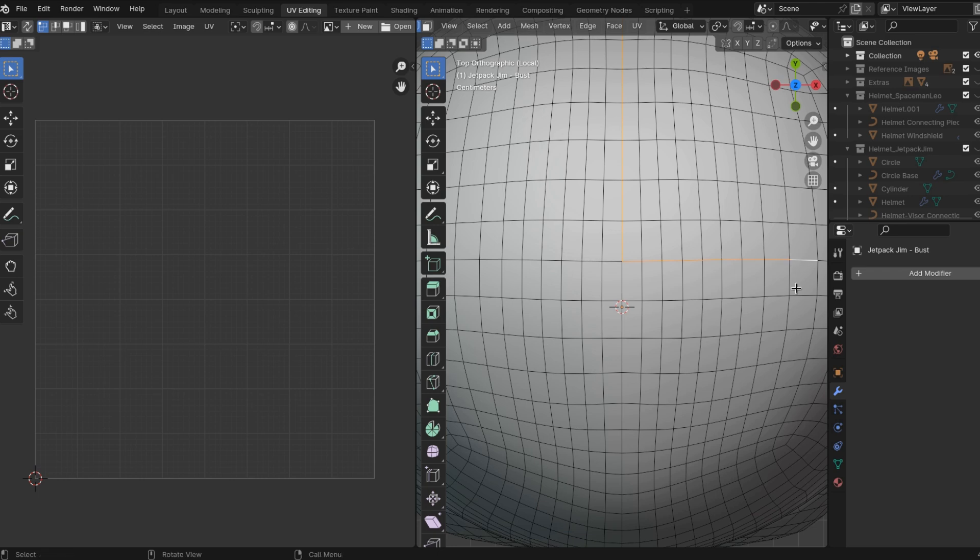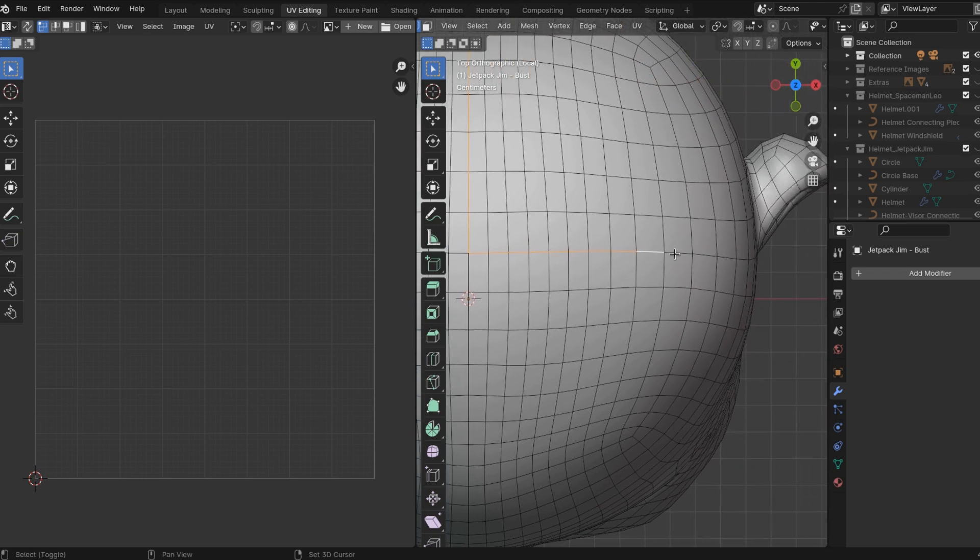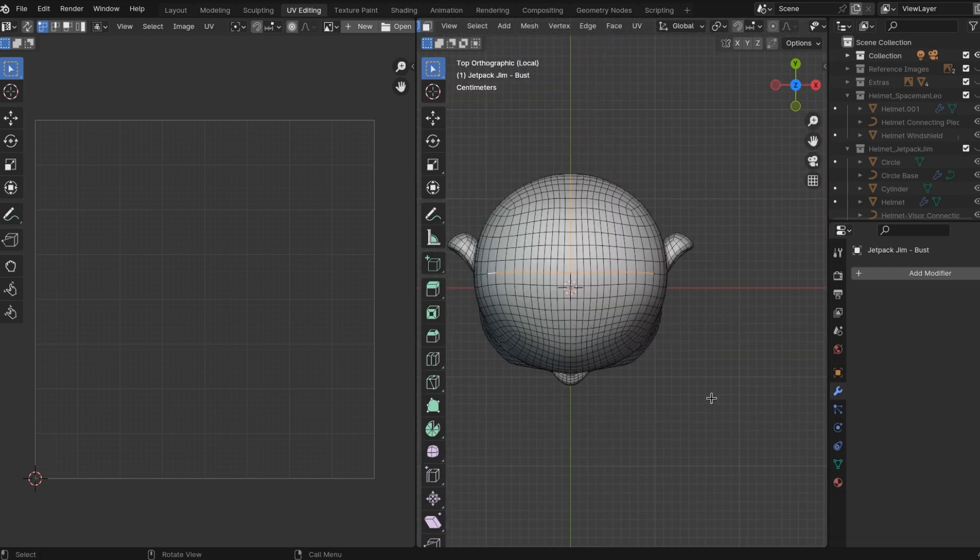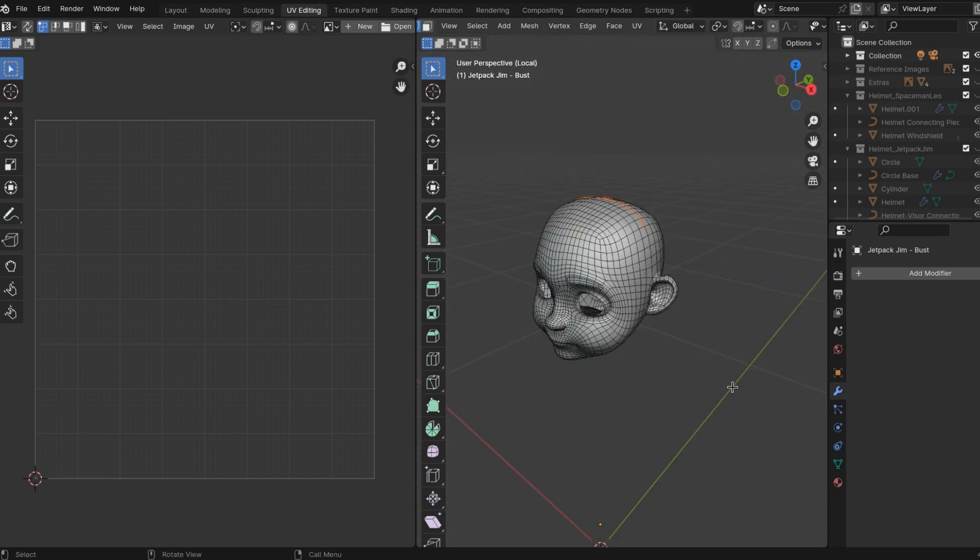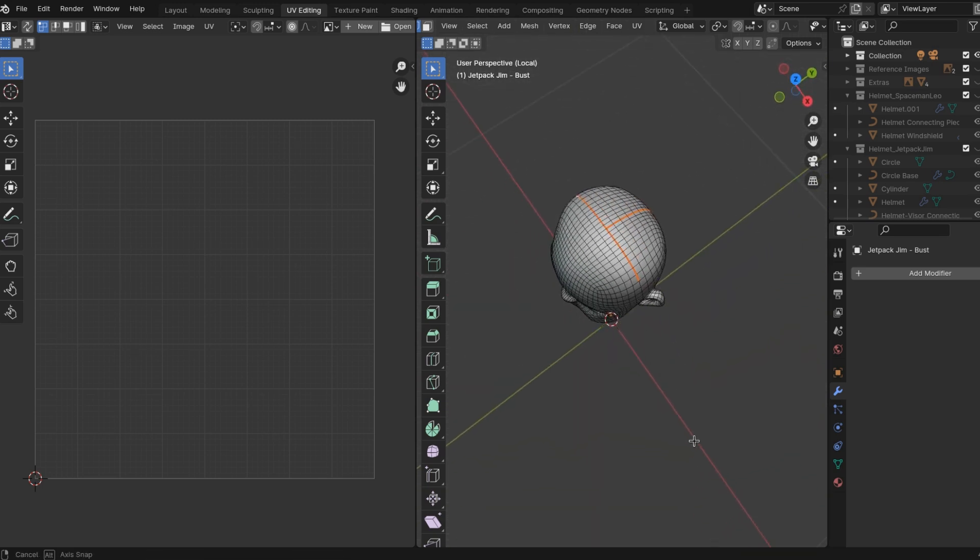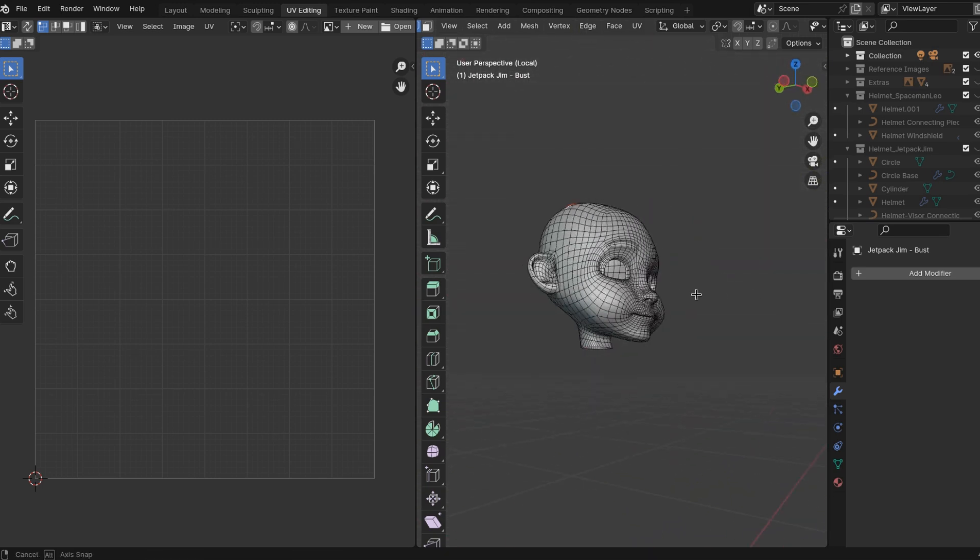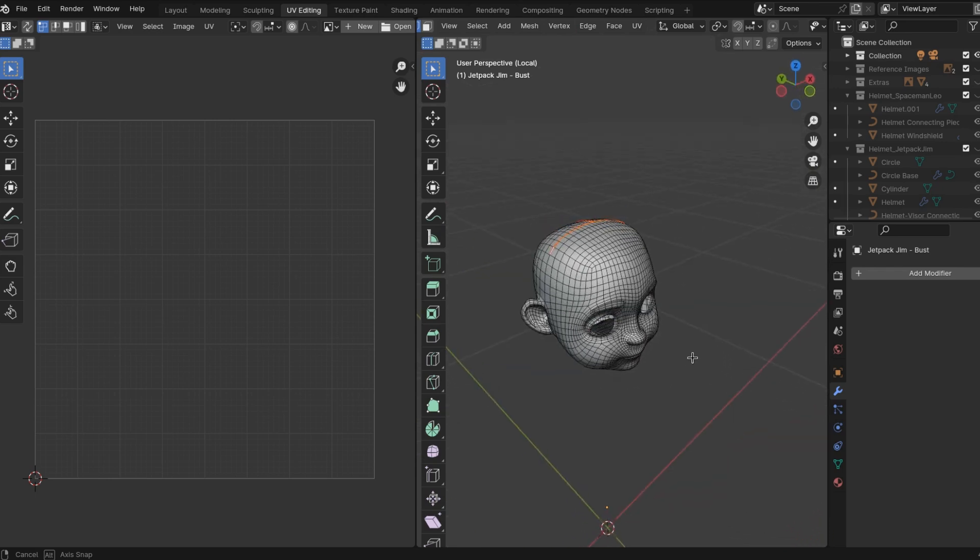And then we're gonna do the same thing on the head as well. We're really only going to do the back of the head and then make a T-pose across the head. And then we're going to do the exact same thing after we mark our seams. You want to do the inside of the mouth as well.